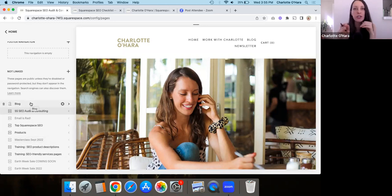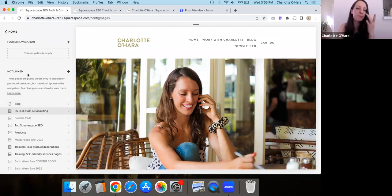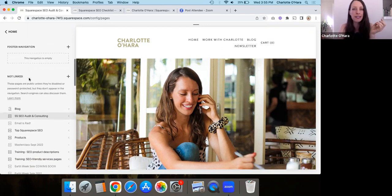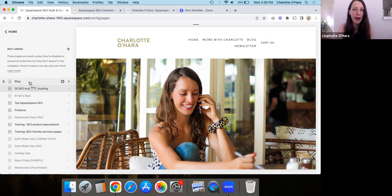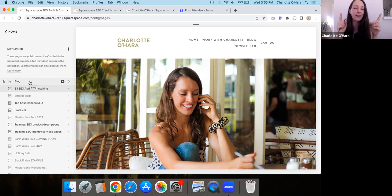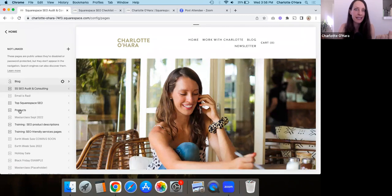There could be lots of pages that you want to rank in Google and show up in search results, but they're just not in the main navigation — and that's totally fine. Google is going to be crawling and indexing your website, seeing all the different pages you have up and running. They see that through the sitemap — I have a video about sitemaps and Squarespace SEO you can check out. Google is going to see those pages in the not-linked section, and you probably still want them to show up in search results.